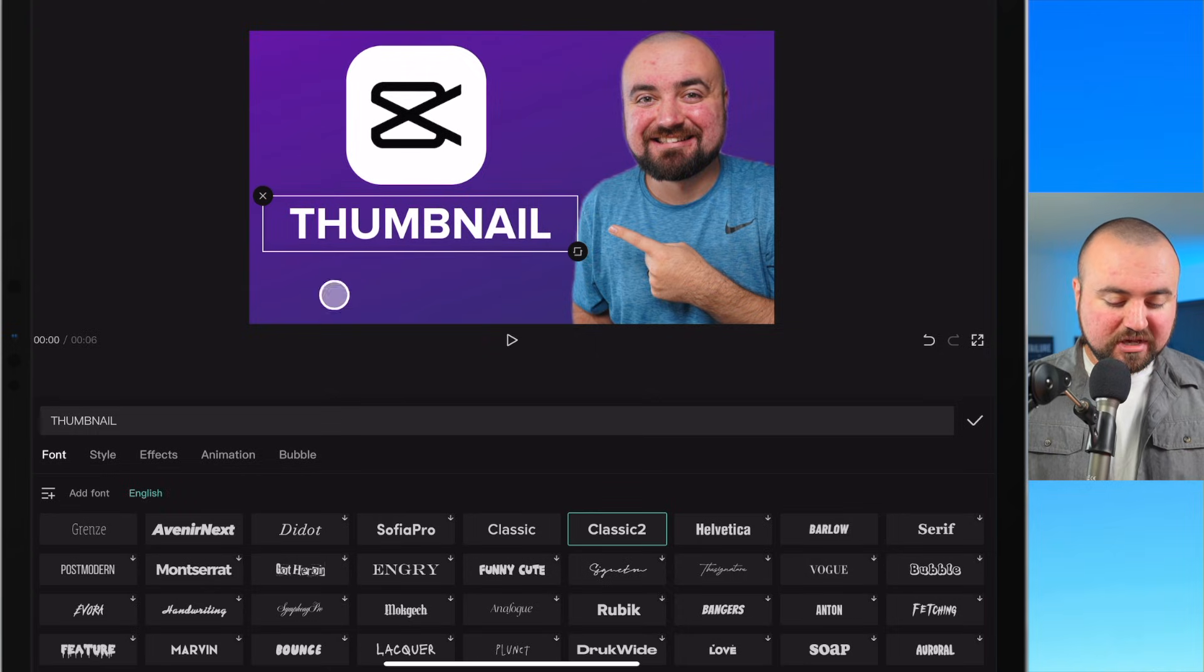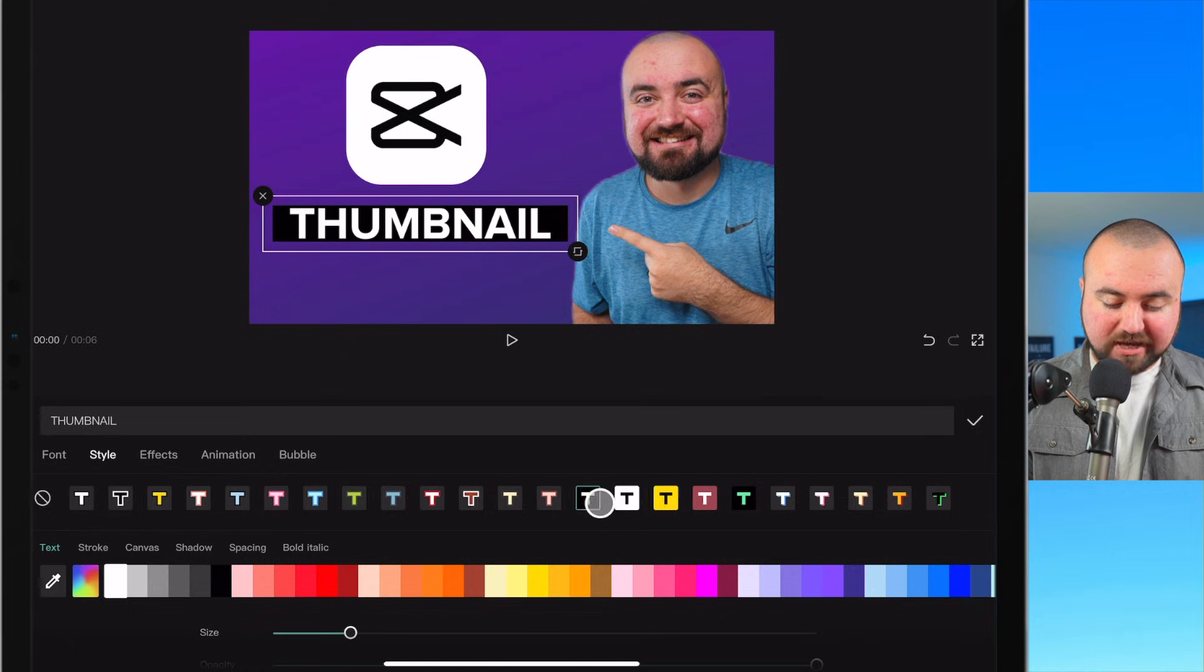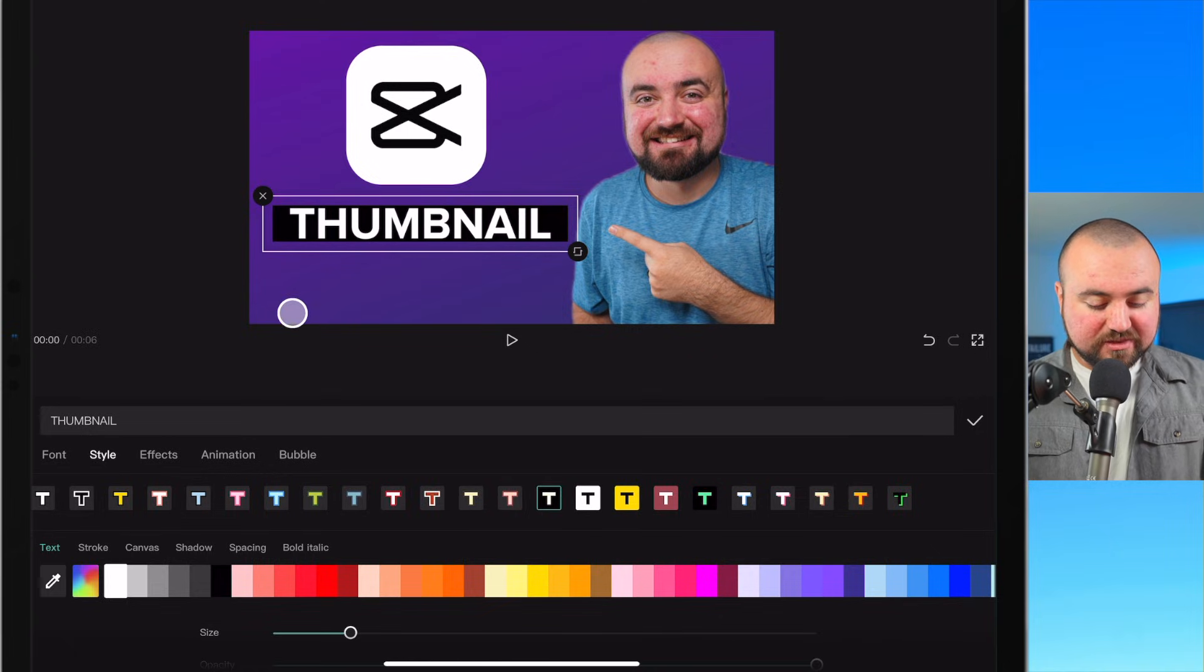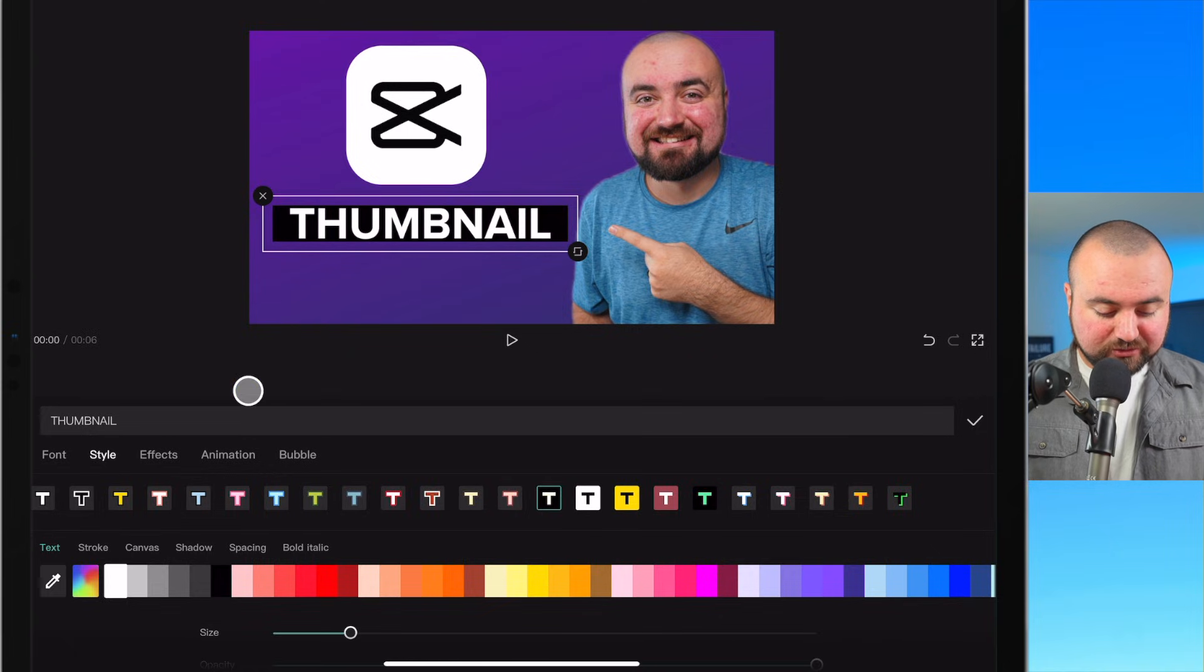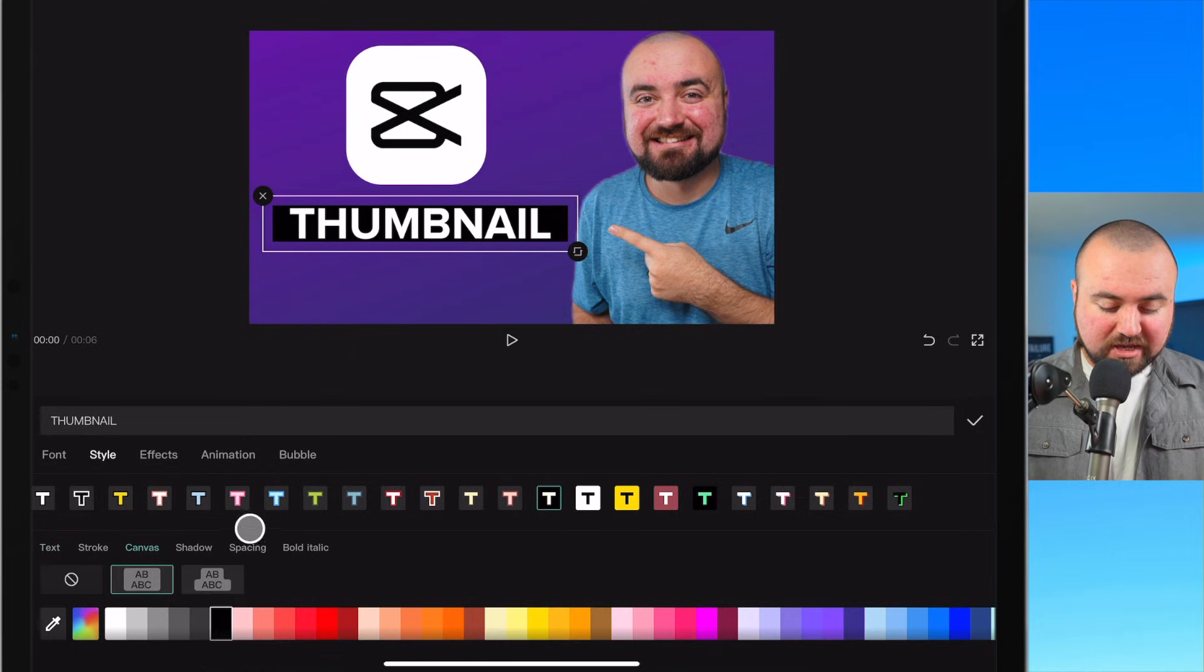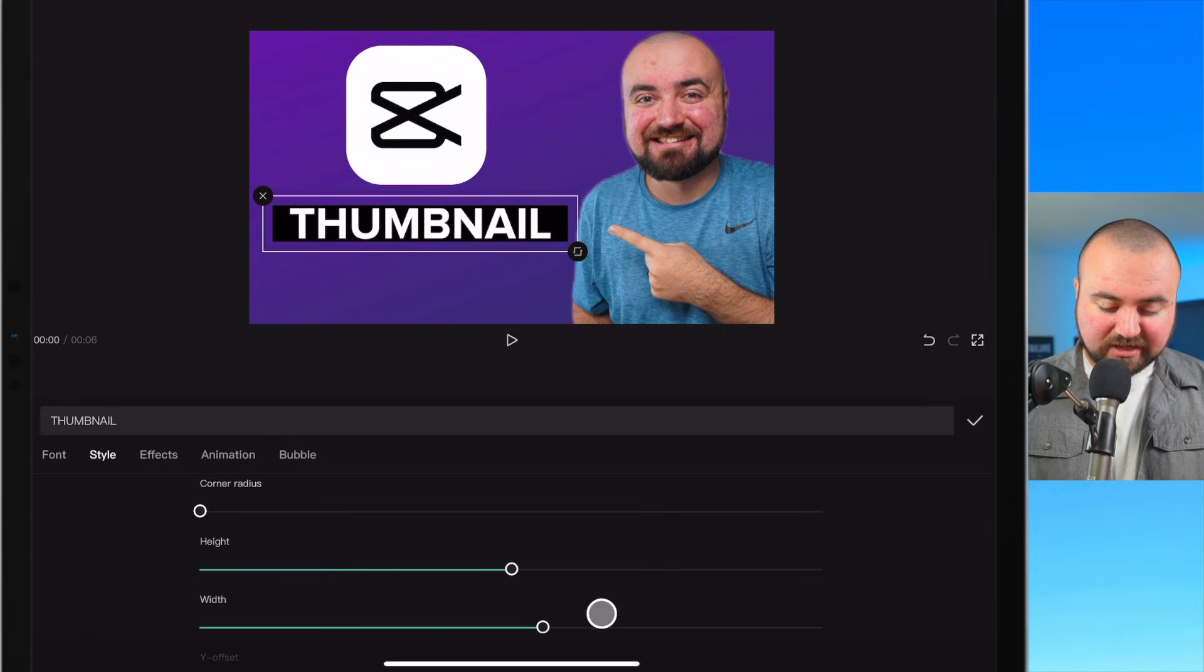So I'm probably going to go for something just like a classic too because this is usually a pretty easy font to read. And I'm also going to go to style and choose the pre-designed black background with the white text. And then I'm going to also go over to canvas and I'm going to increase the size of it.